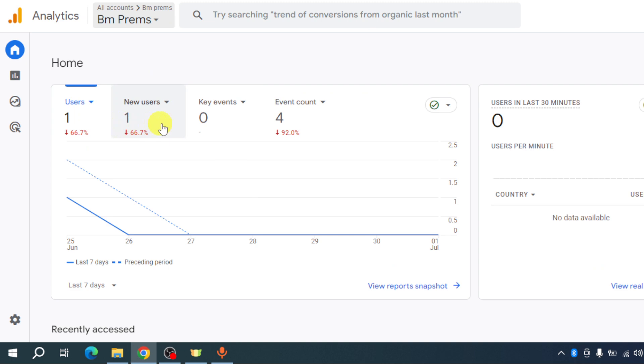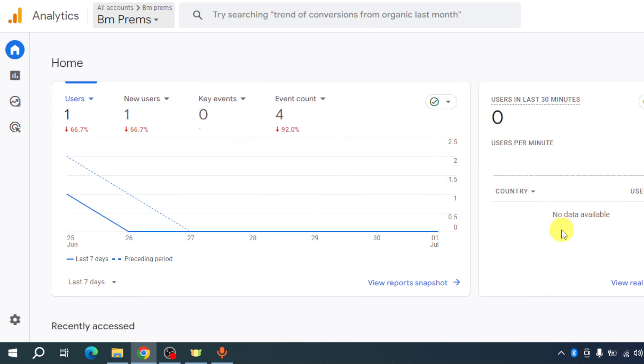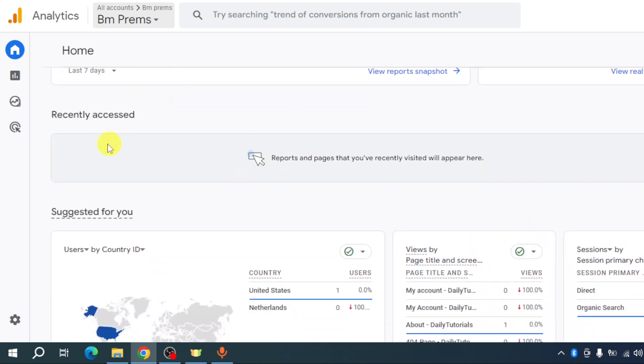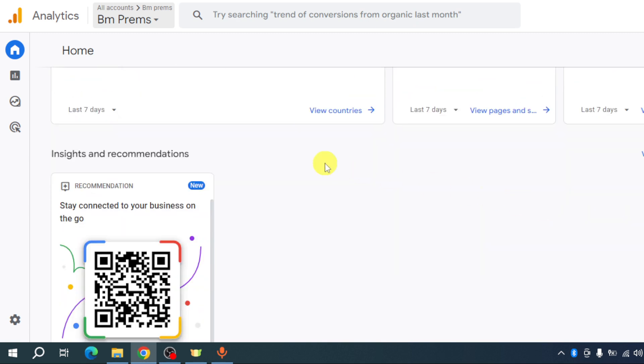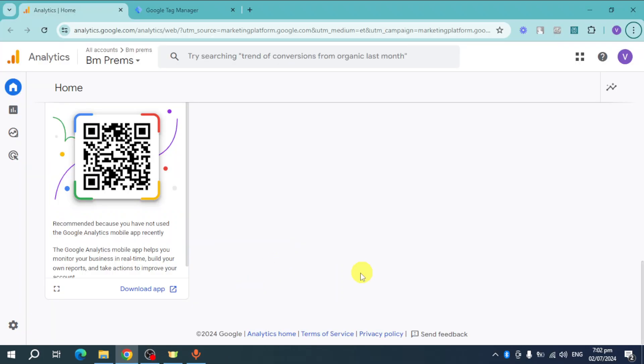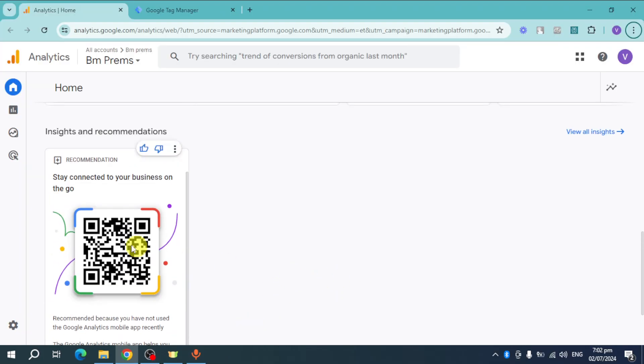You can see in here the users, the new users, key events, event count, and if it's recently accessed, the country it's been accessed into, as well as the page views, sessions, and a lot more.